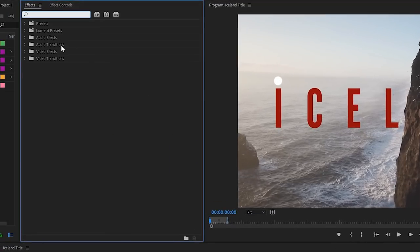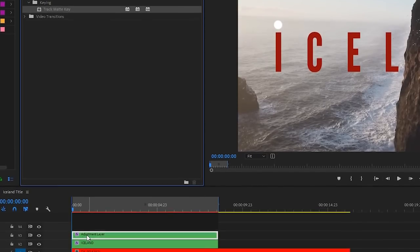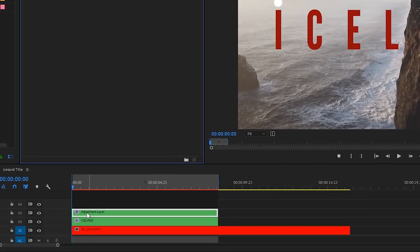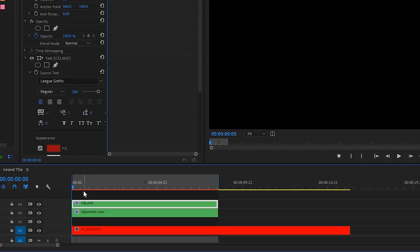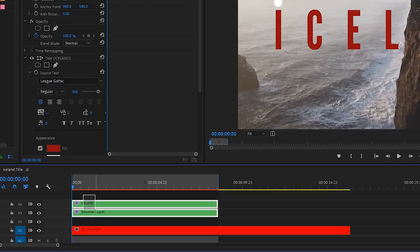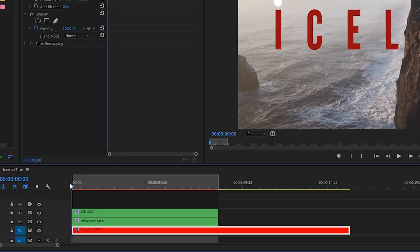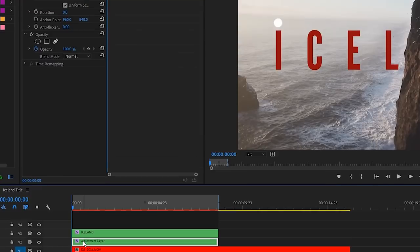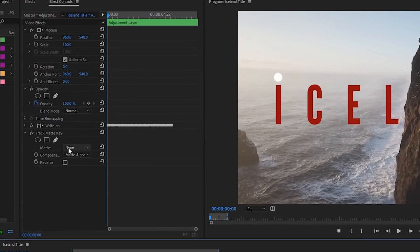Let's go to the effect panel and type in track. There we go. We'll drag track matte key down onto the adjustment layer. Now we're going to bring the Iceland text layer that's on V2 above the adjustment layer itself. Highlight both of those, drag them down, select the adjustment layer. And in track matte key, let's hit the matte dropdown menu and select video three.